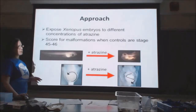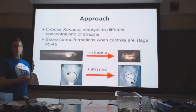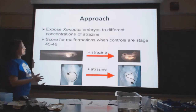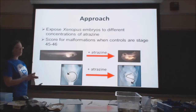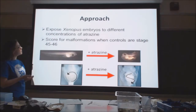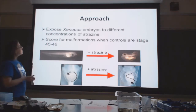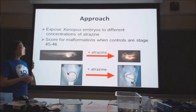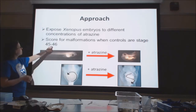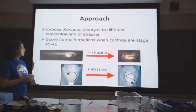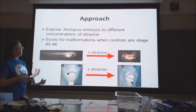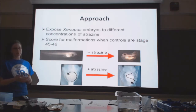I collected Xenopus embryos and waited until they reached stage 40, then exposed them to different concentrations of atrazine. When the controls — those not exposed to atrazine — reached stage 46, I scored all embryos for any malformations I could observe.